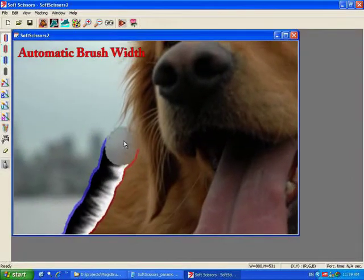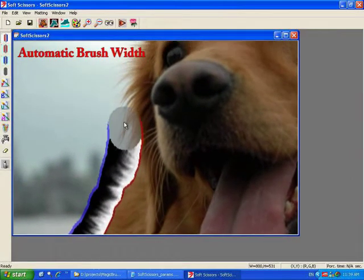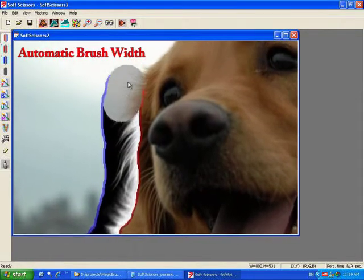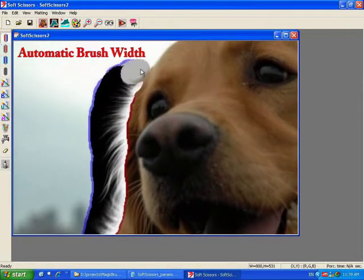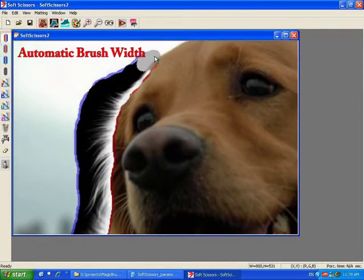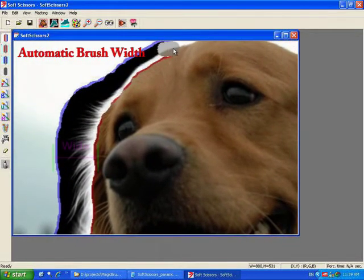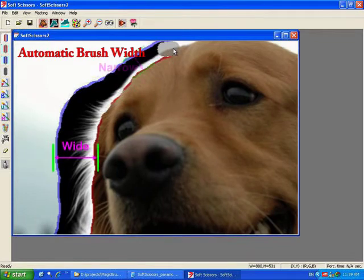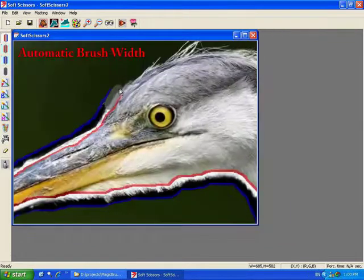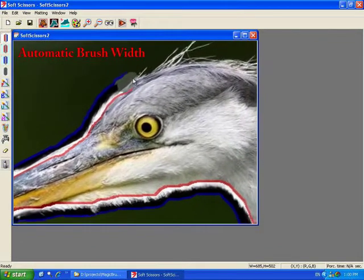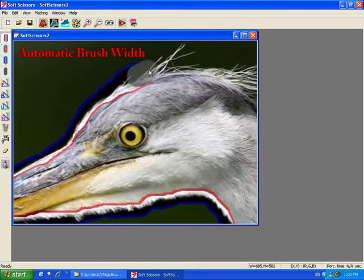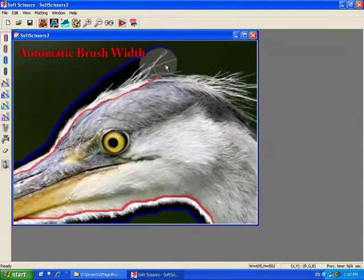The soft scissor has two parameters, which are dynamically updated as the user paints the scissoring stroke. The width of the brush is adjusted to fit the fuzziness of the boundary that lies in a look-ahead region immediately in front of the current scissor position.